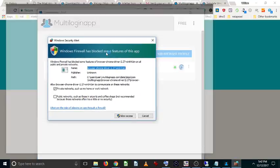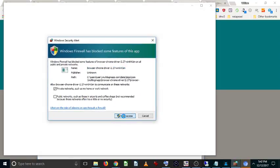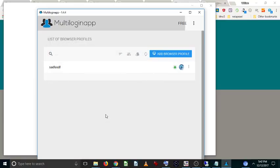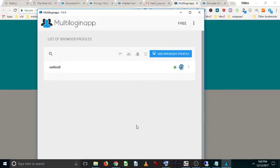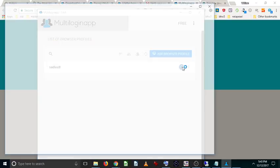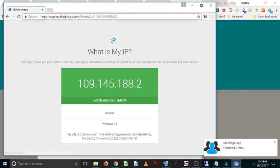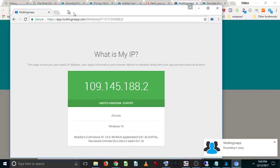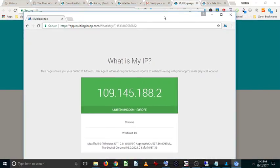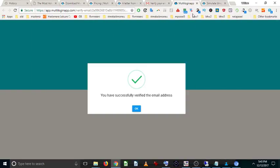So then you click on the Chrome icon, allow access to the firewall, and here we are. So what we've now got is we've got a Chrome. As you can see, we're using Chrome, but this version of Chrome has a different fingerprint to the default one that I'm using on my browser.